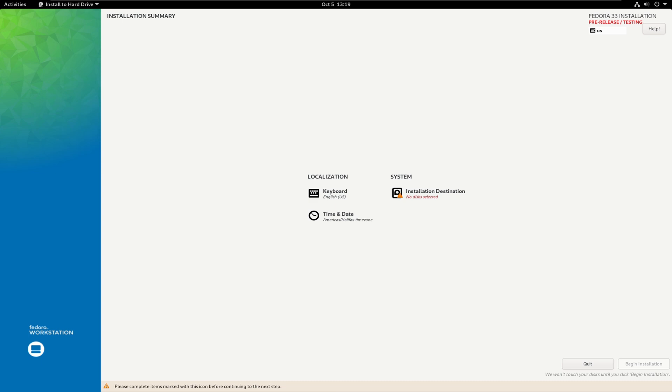Another thing is swap on ZRAM by default. So we'll utilize ZRAM instead of swap partition by default. ZRAM is RAM drive that uses compression, and due to the compression, it uses half as much memory as its size. So that's awesome.